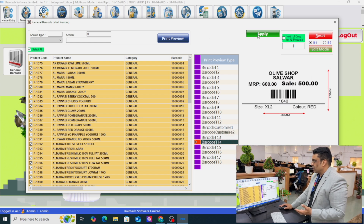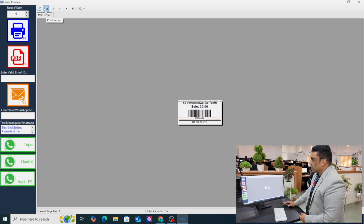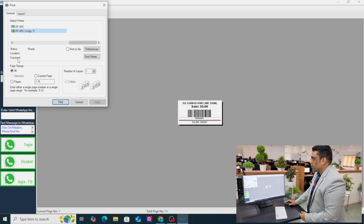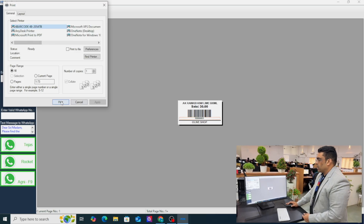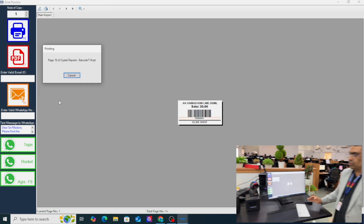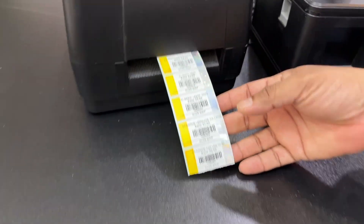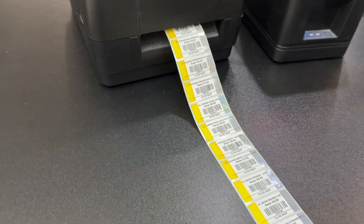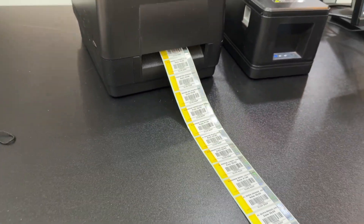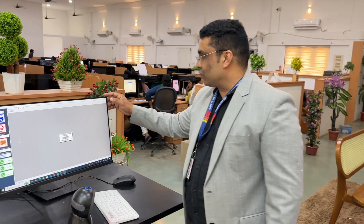On the right side so many barcode label designs are available. I like this design — apply and preview. This is the preview. Once I start printing you can see the magic — look at that, it's applying and printing. See how fast it is, how sharp it is, how accurate it is.